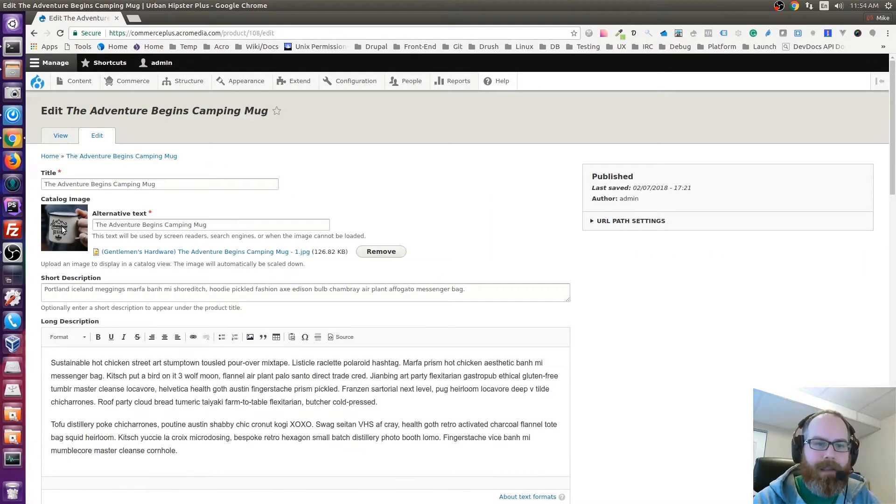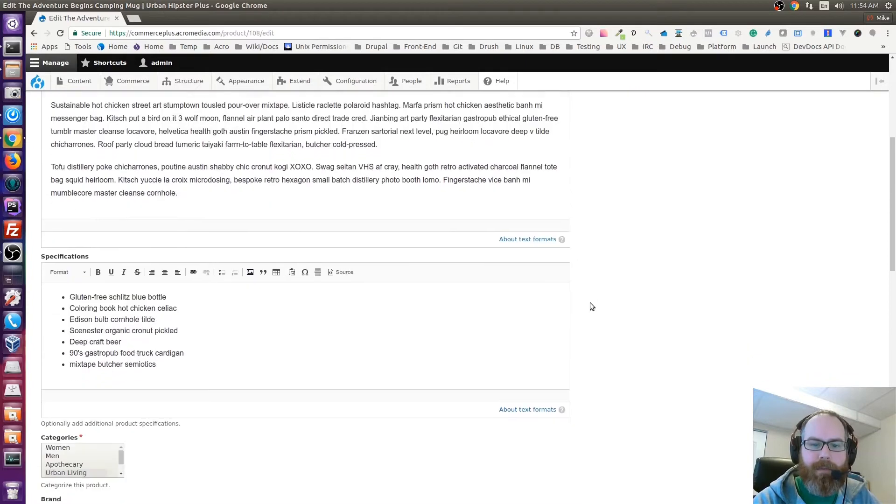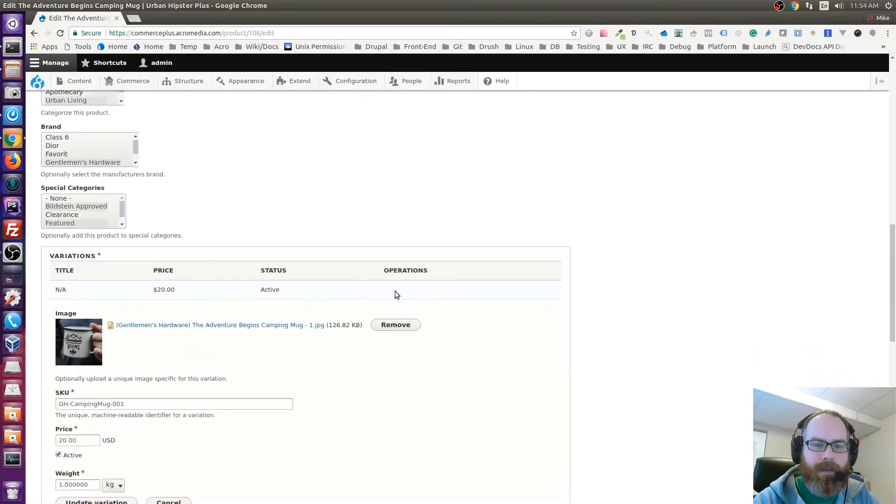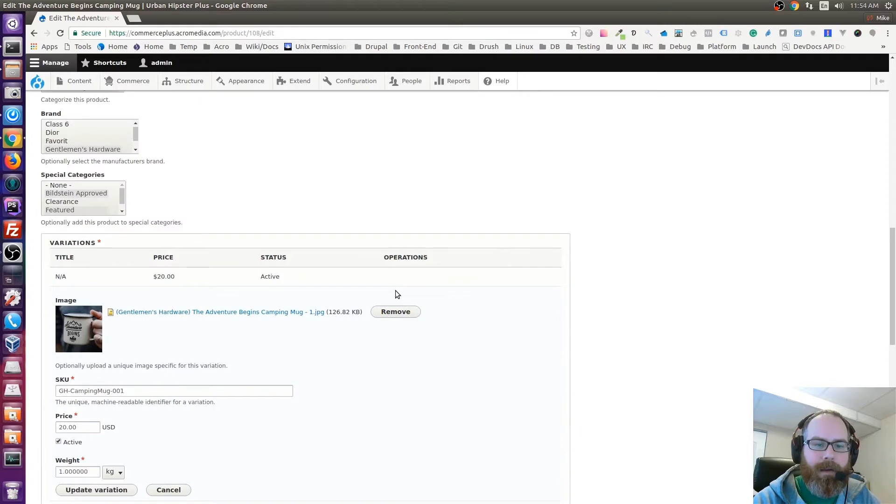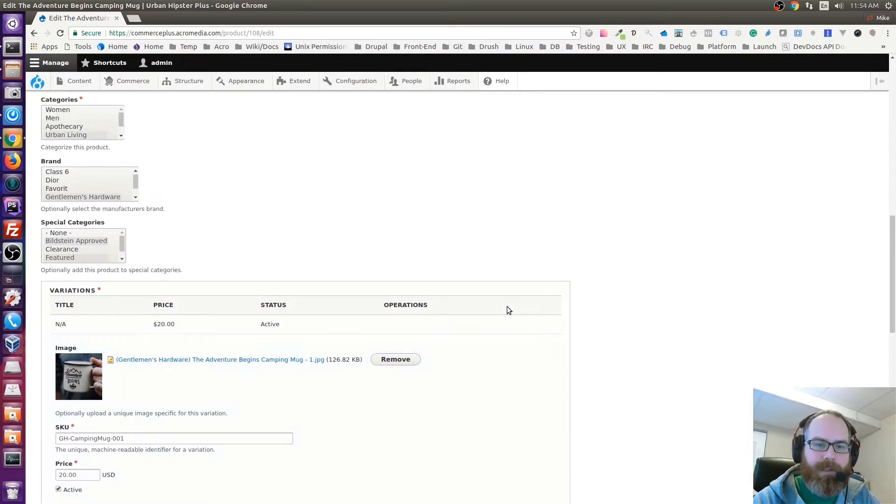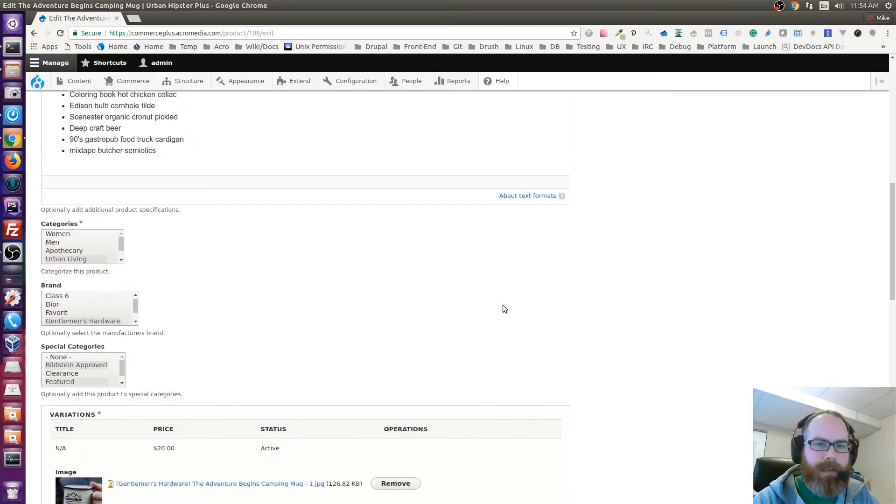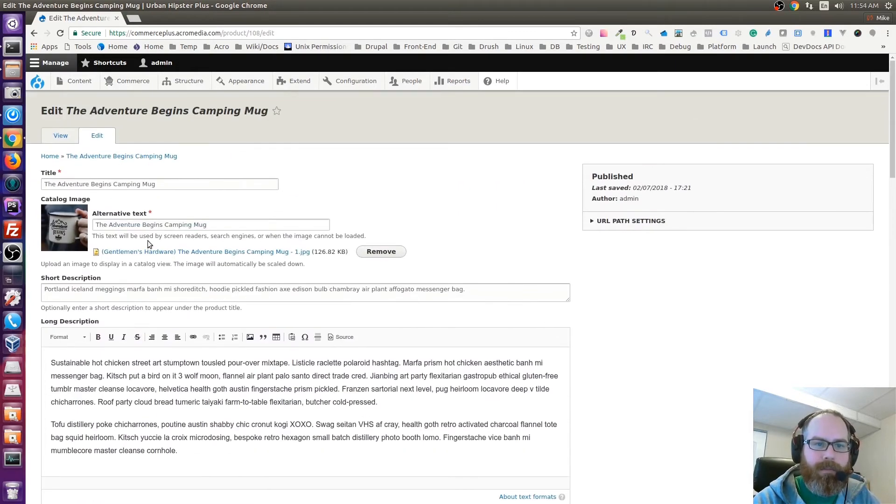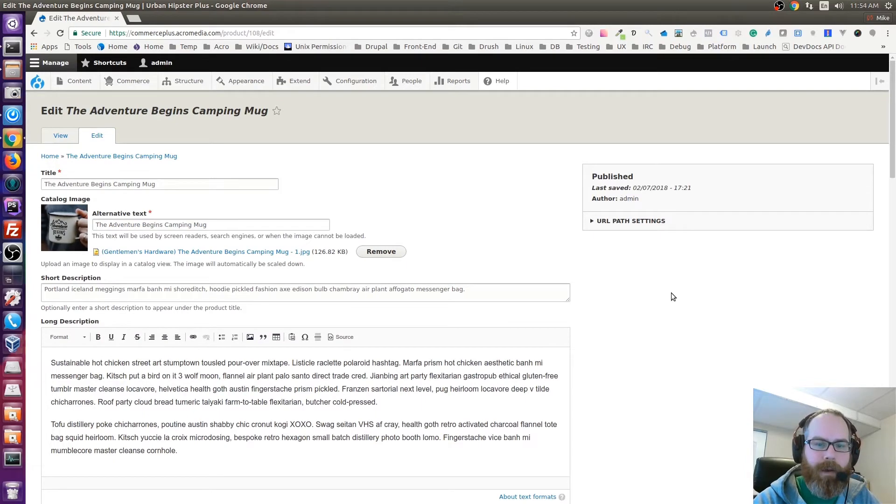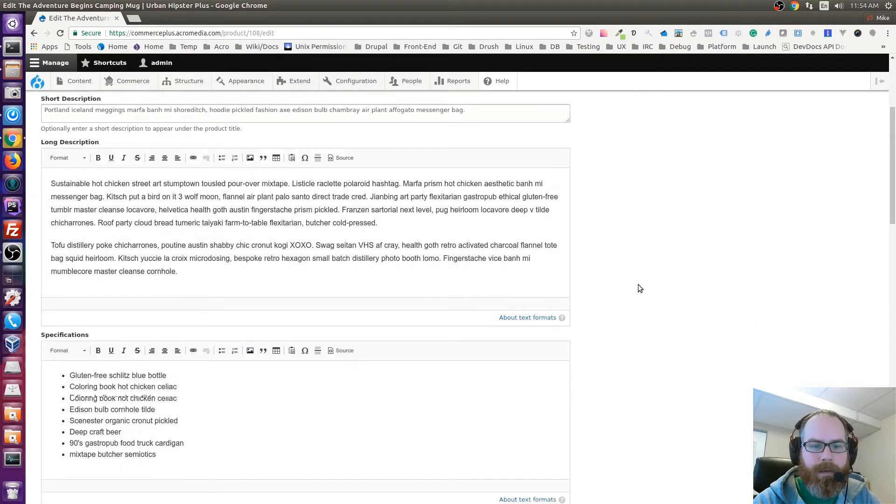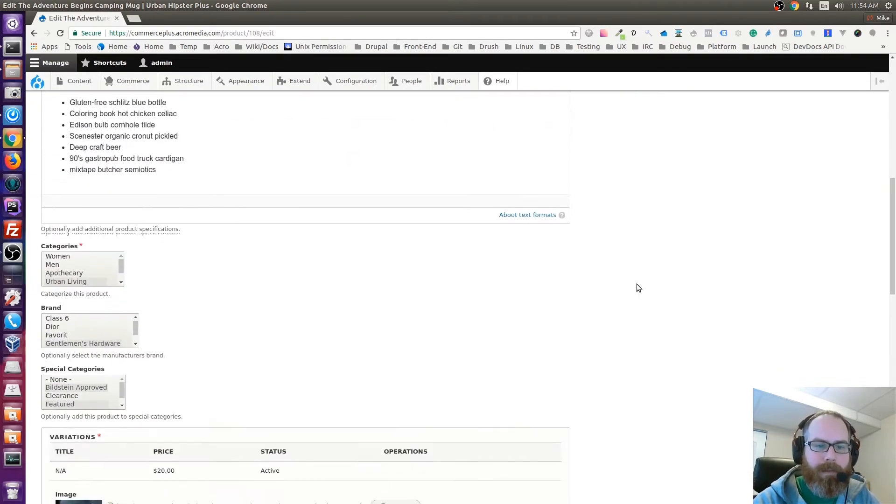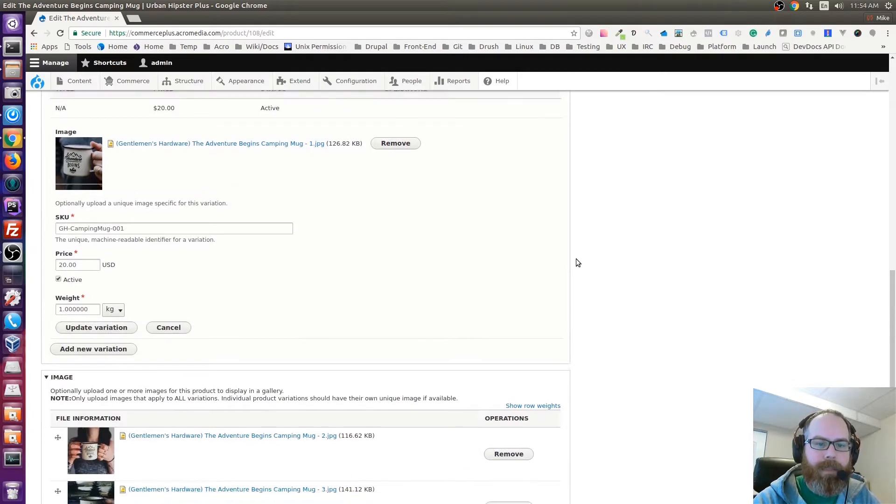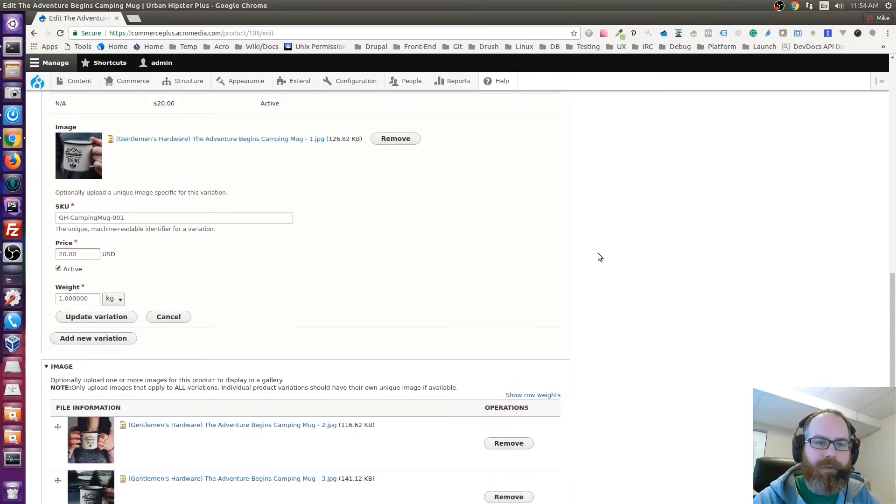This image is used—if I go back here—this image is used right here. So anywhere that you'd see this kind of teaser display of the product, that's the catalog image. Previously that image was just being grabbed from any image that was used in the variation, which is no longer the case. It's only the catalog image is only taken from here now.